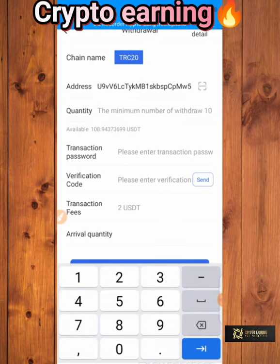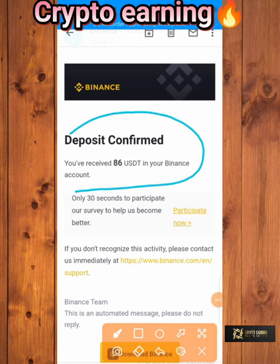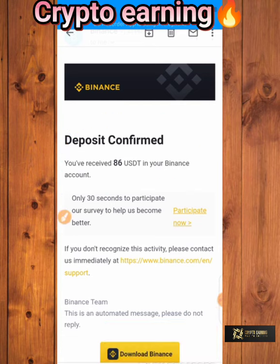I'll go back to my dashboard. You have to click on asset here — go to assets, then click on withdrawal. Click on withdraw.